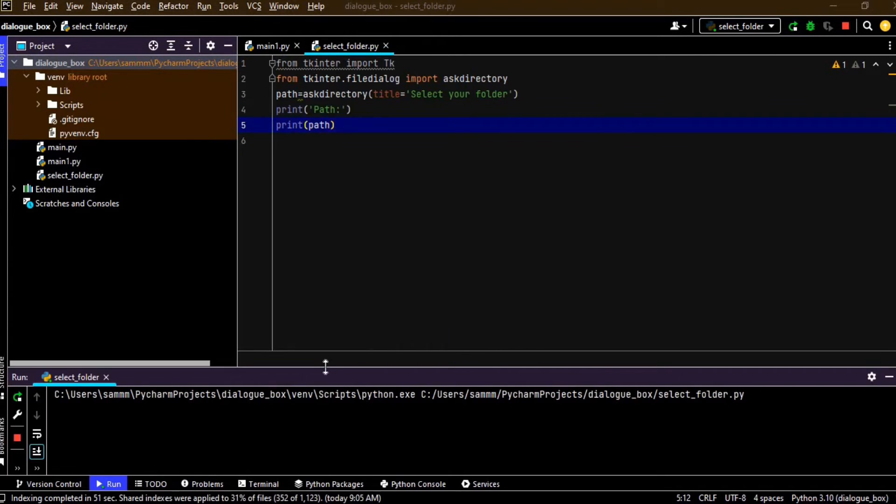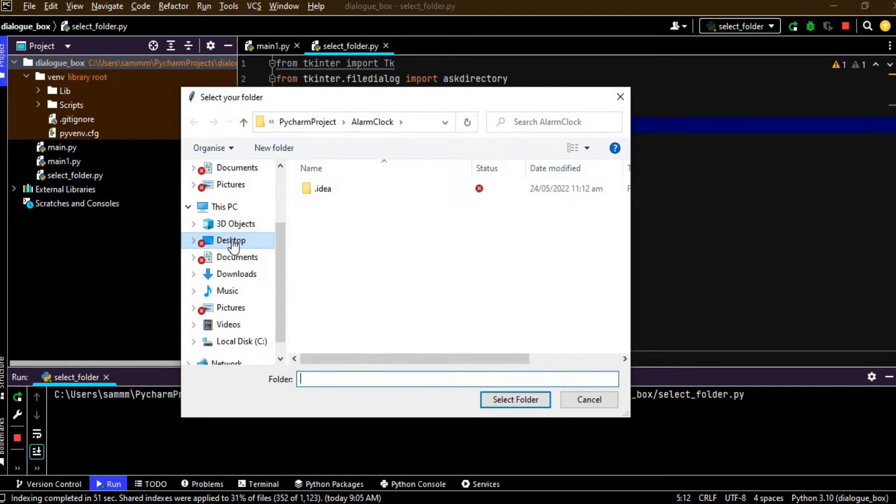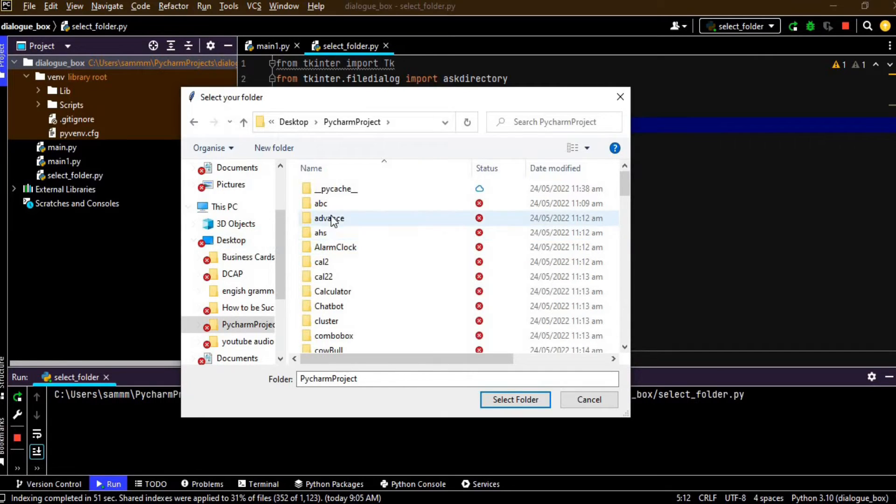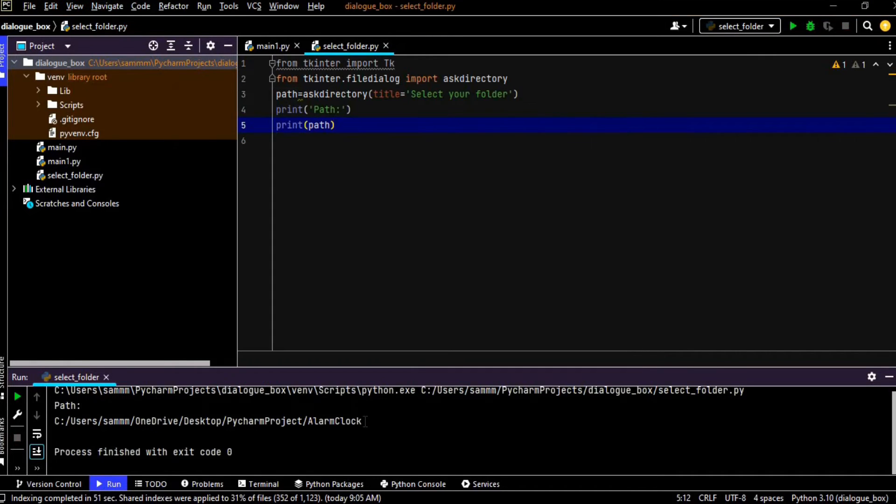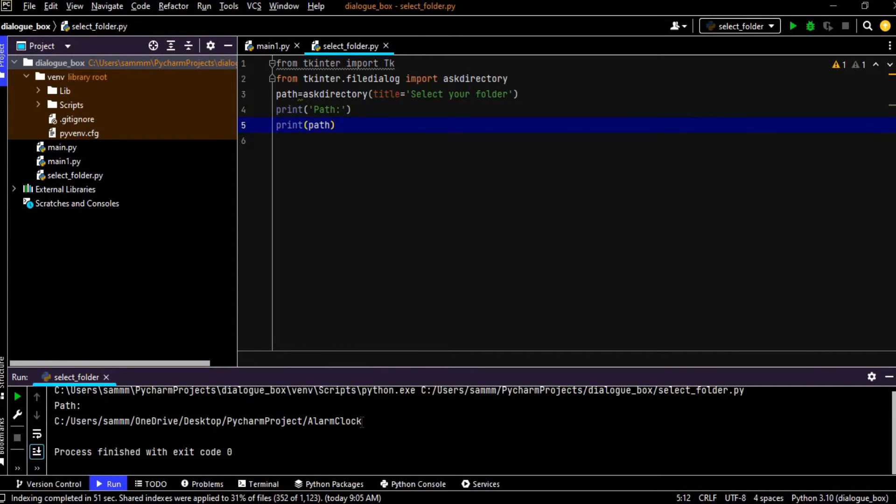Okay, so now the dialog box is open, so the title is select your folder as we have given. So we can select any folder like Desktop and a Python project and select any like alarm clock and select the folder. So it is correctly printing its path and this is the label path and this is the path of our selected directory.